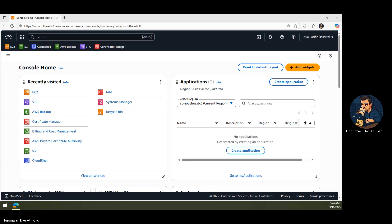So in this video, we're going to start from scratch. We'll build a VPC, launch an EC2 instance, and test what happens before and after attaching an Internet Gateway. By the end, you'll see exactly why this component is so important and how to configure it properly. Stay tuned, and let's begin our journey into AWS networking with the Internet Gateway.